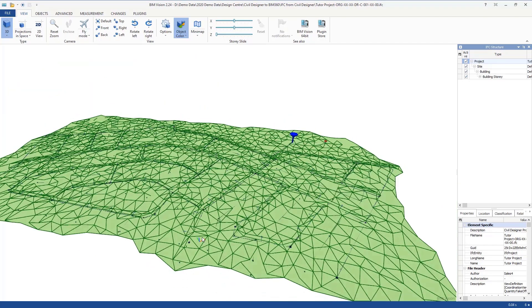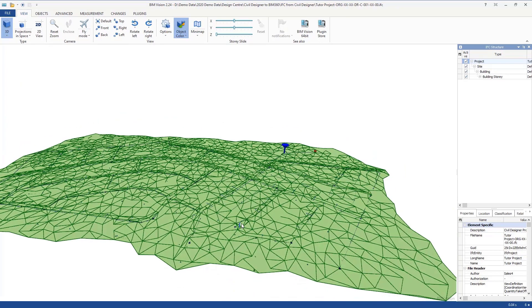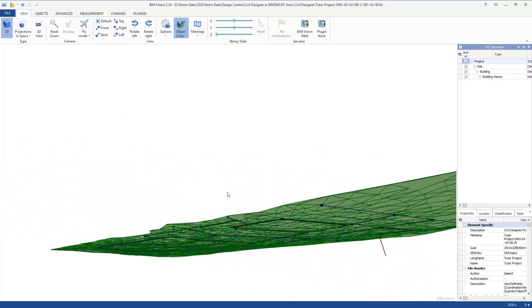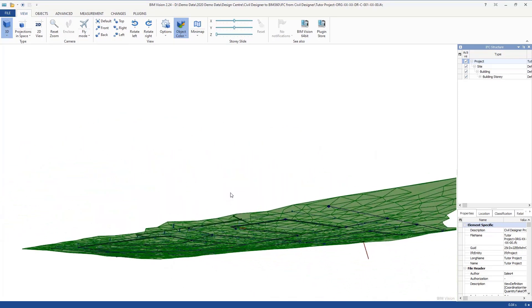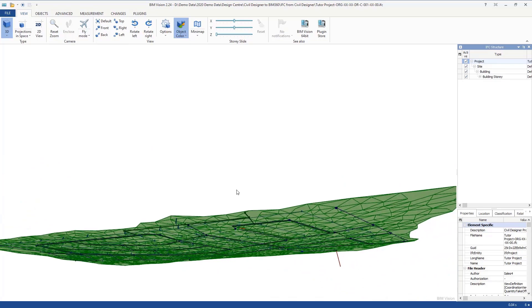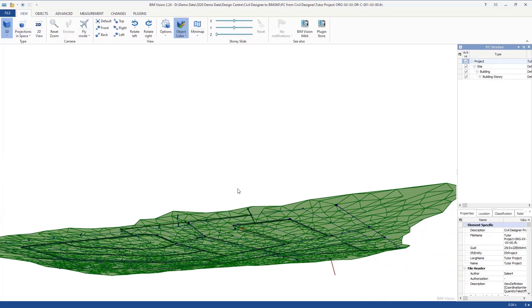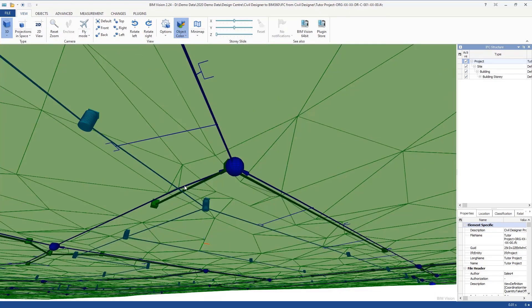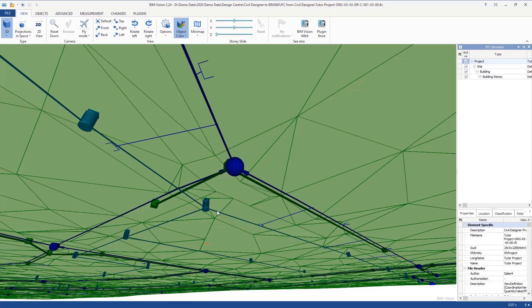Above ground you can see you've got your pump station and your reservoir. Below ground you've got your borehole and your network of water, sewer, and stormwater pipes.